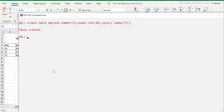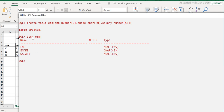If I want to see whether the table was really created and what its structure looks like, I'll use the DESC command, which means DESCRIBE, followed by the table name EMP, and then a semicolon. You can see it shows the columns: employee number, employee name, and salary, along with their data types. Employee number is NUMBER, employee name is CHAR, and salary is also NUMBER - exactly as we defined. This is how you create a table using the CREATE TABLE command.